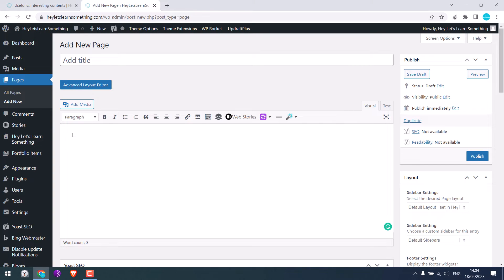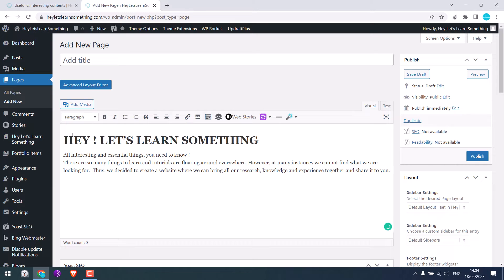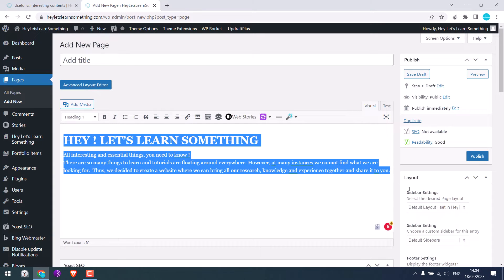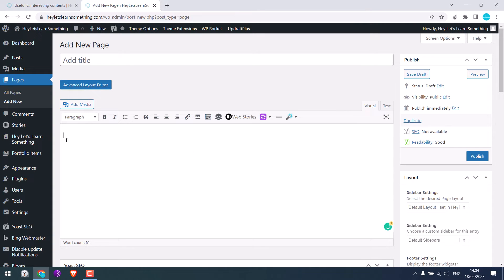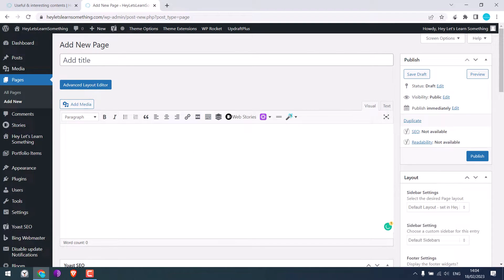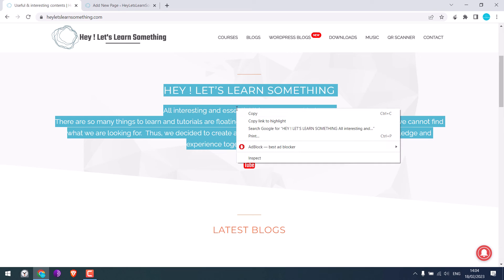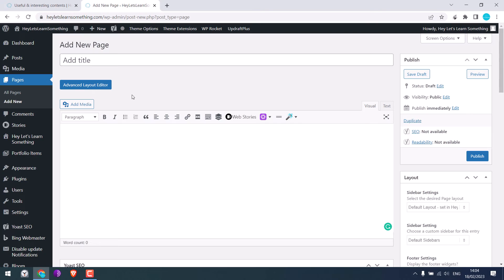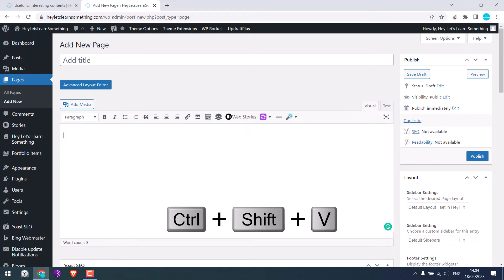If I press Ctrl+V, it will copy all the formatting too which I do not want. So instead of this, let me delete this. What you can do is copy the text and to paste, press Ctrl+Shift+V.